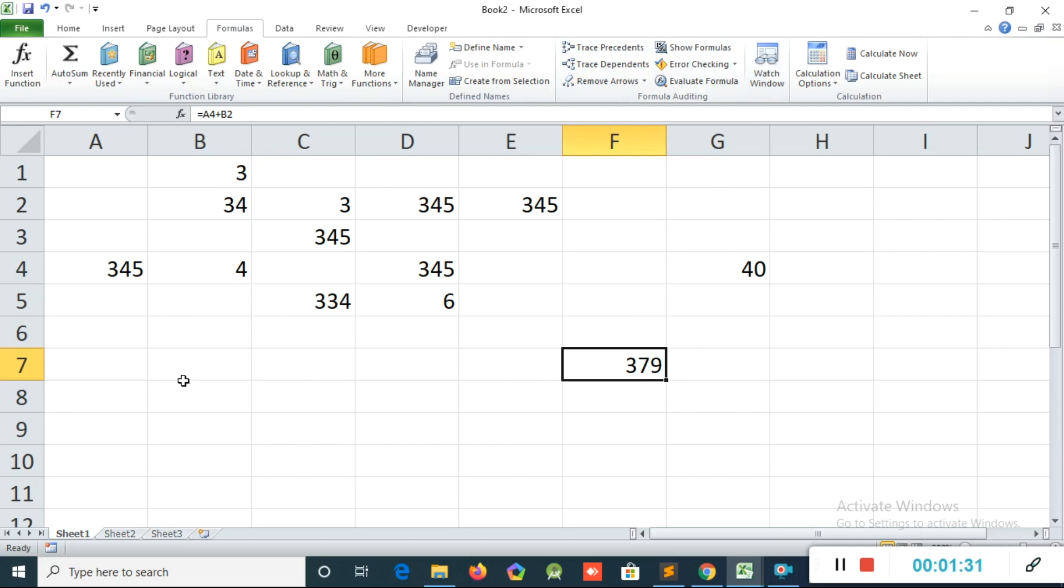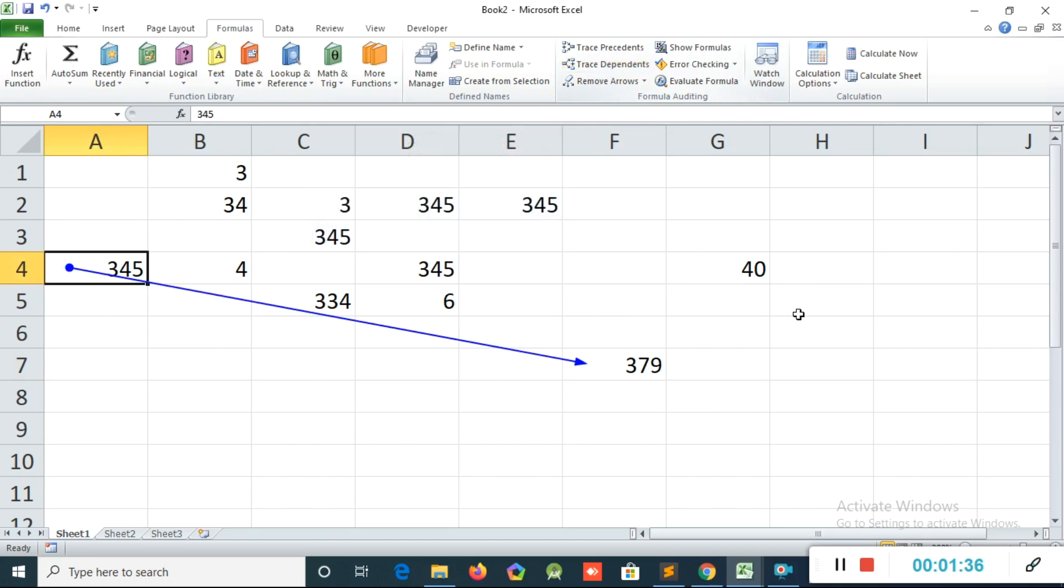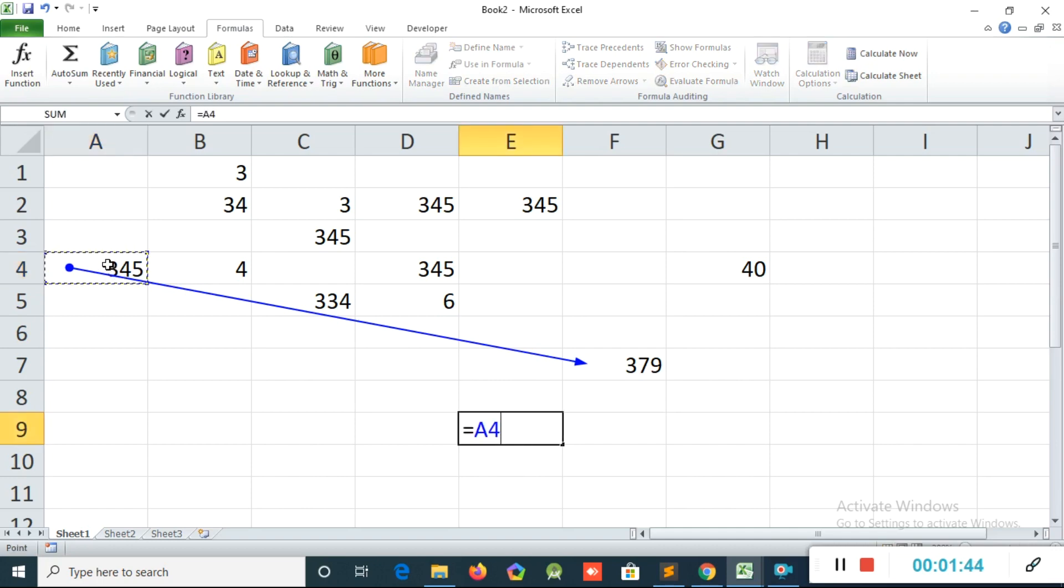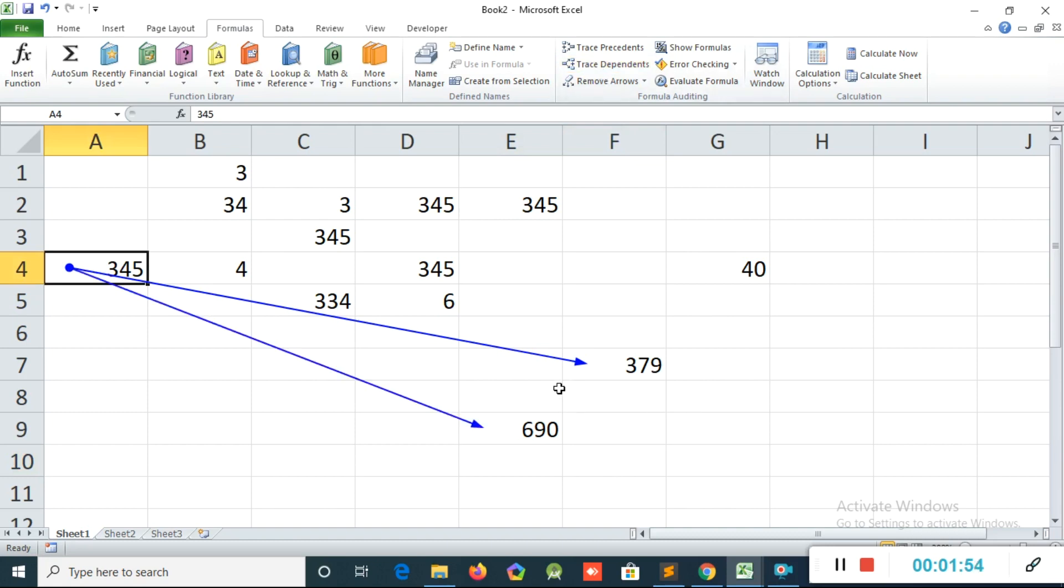Then there's another option, Trace Depends. Trace Depends means if I click the 345, if I click Trace Depend, I can see this 345. I will create one more equation, equal to this 345 plus any another number, enter. After that, I click again the same option, I click Trace Depend.